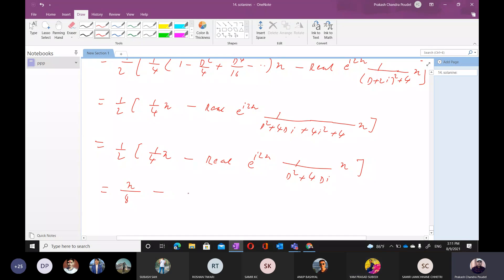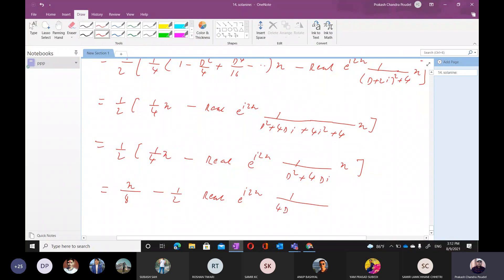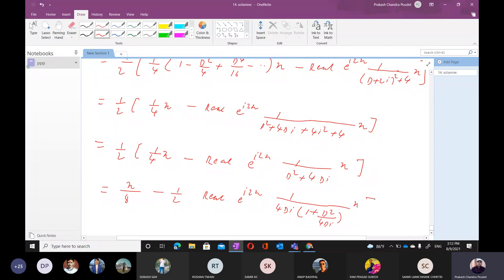Now here, 1 by 2 — again. 1 plus d square upon 4d — I got you, now it's the way.